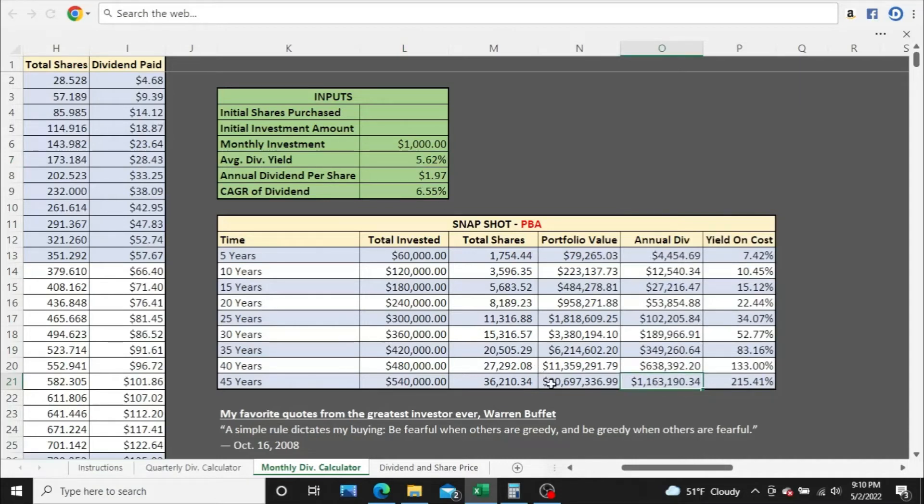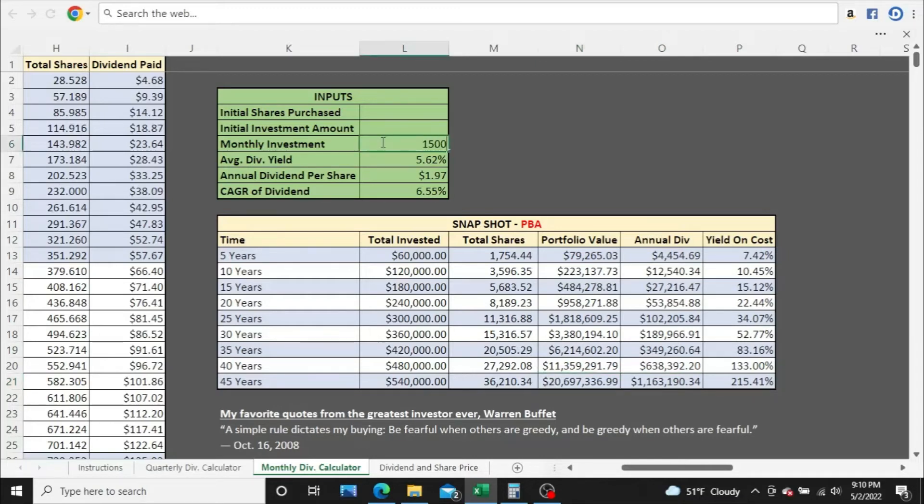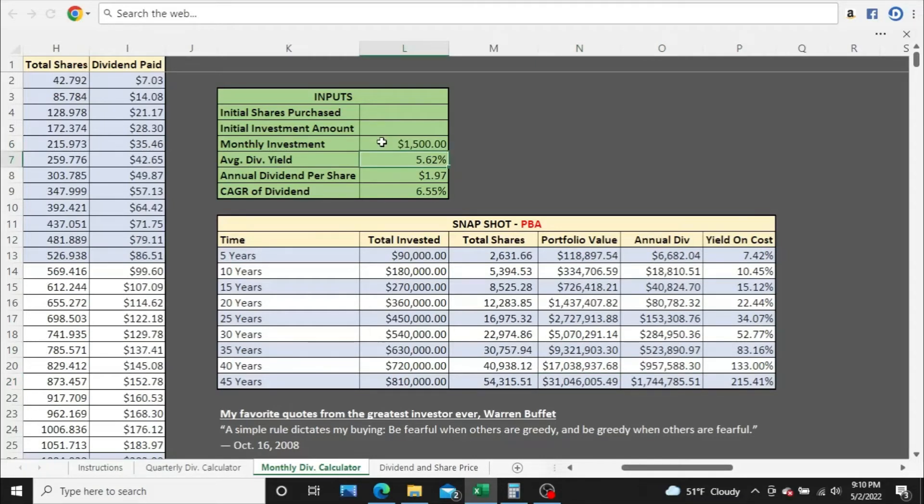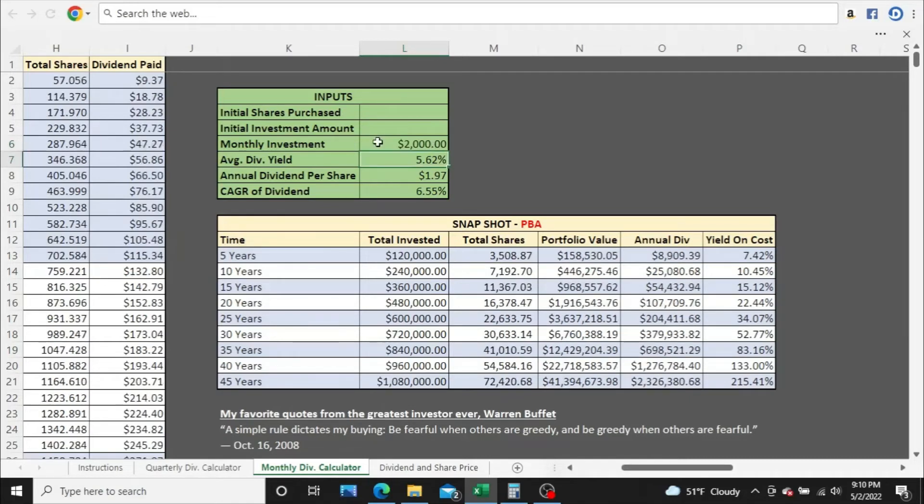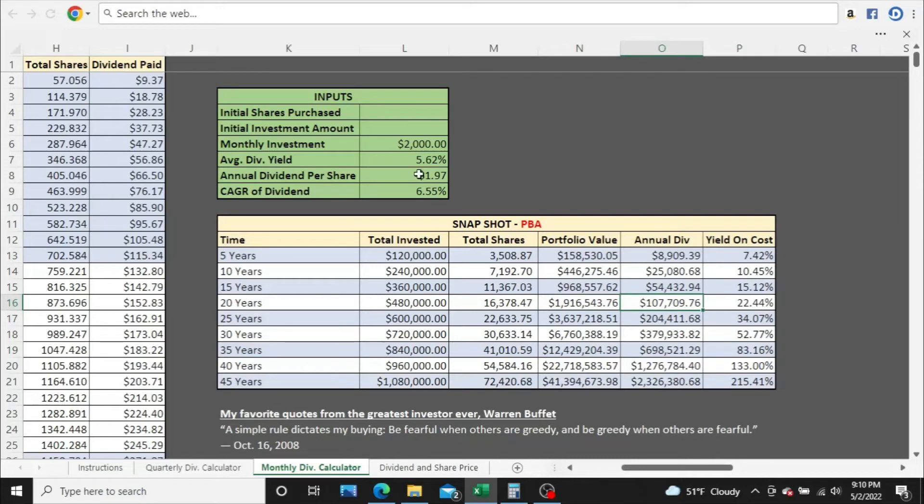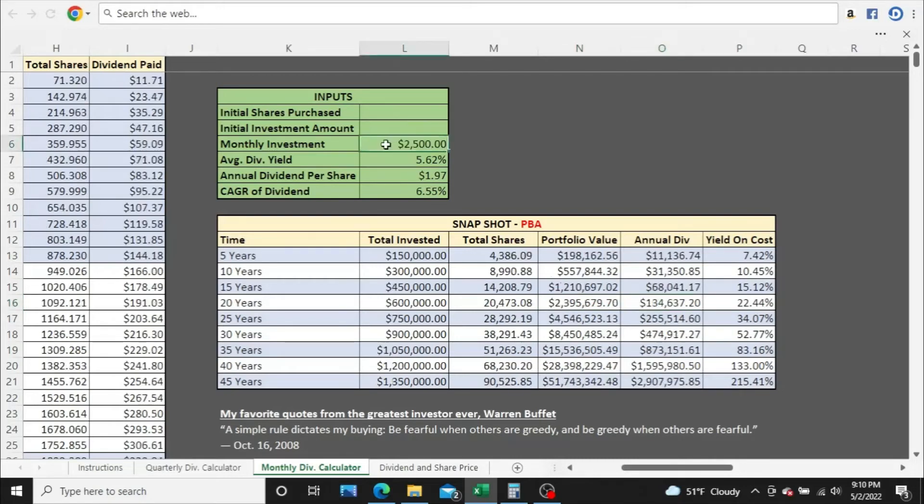Go $1,500, go $2,000. Nearly $2 million in portfolio value after 20 years, $107,000, we'll call it $108,000 a year in annual dividend income after 20 years.